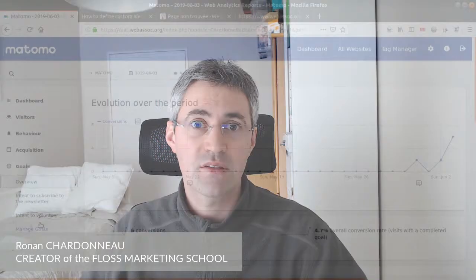Hi everyone and welcome to the Floss Marketing School. Today we are going to see how you can define and implement custom alerts in Matomo Analytics. So let's get started.